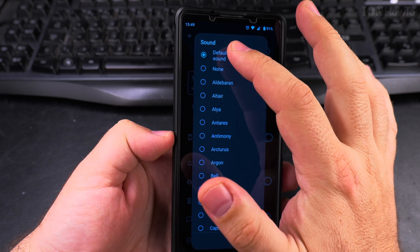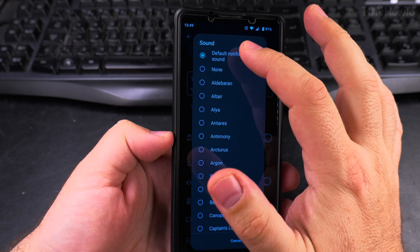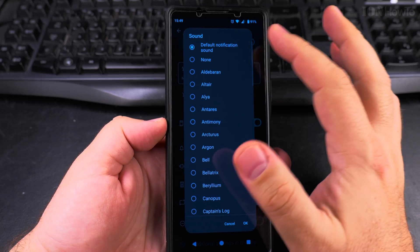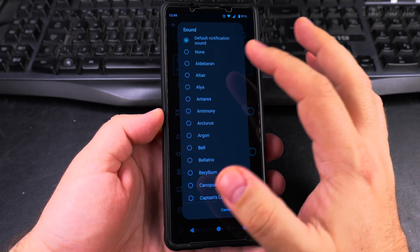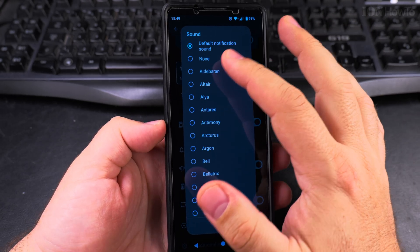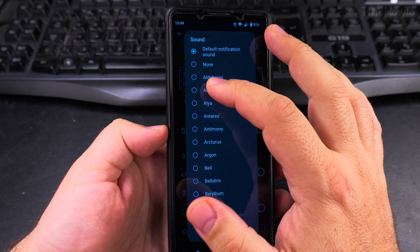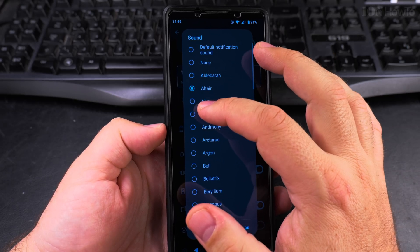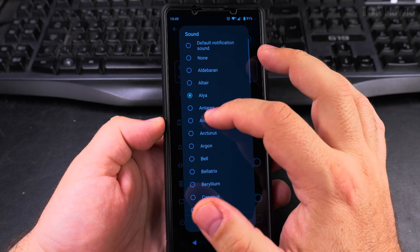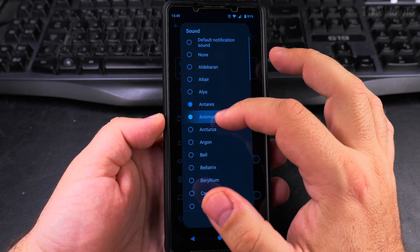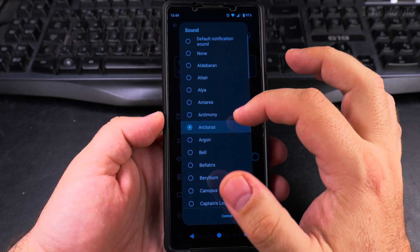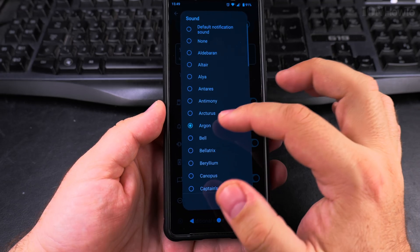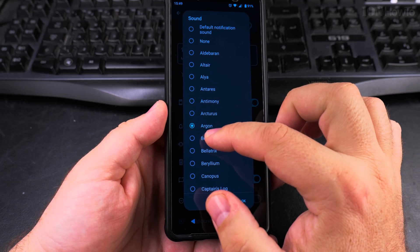For me, this is the default notification sound and it could stay like this. It will be the same as any other notification, but if I wanted to make it a little bit different, I could use this one.